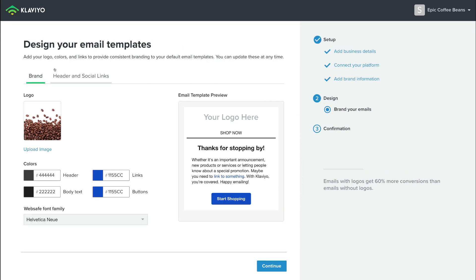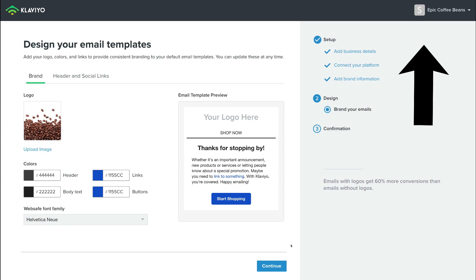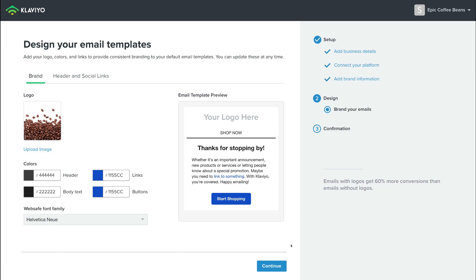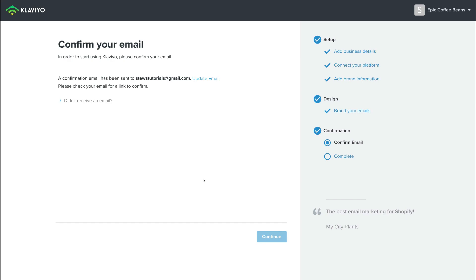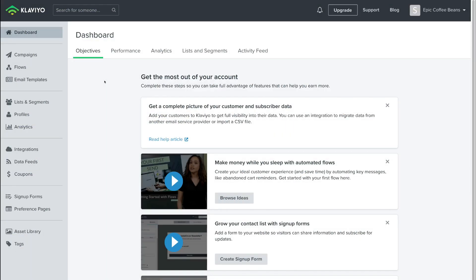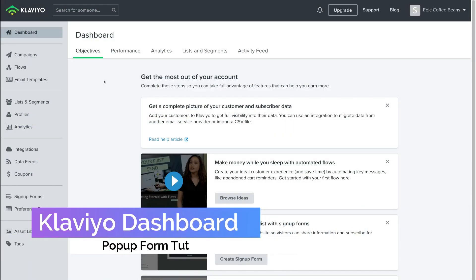Here you have the option to design your email templates. For the purpose of this tutorial, we're going to skip this part. However, if you want to watch a complete Klaviyo tutorial for beginners that covers everything from email marketing to landing pages to email automation, then feel free to watch the tutorial up above. Today we're just going to focus on the pop-up form. So come down and click Continue, then simply head over to your email inbox and verify your email. Once you've confirmed your email, you will arrive on your Klaviyo dashboard.